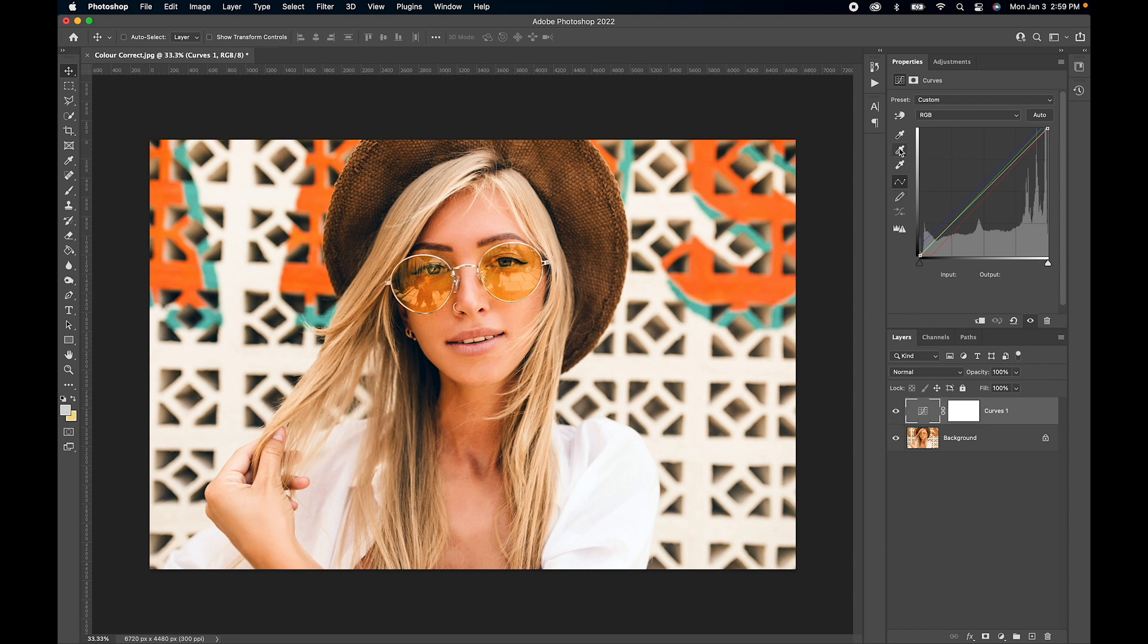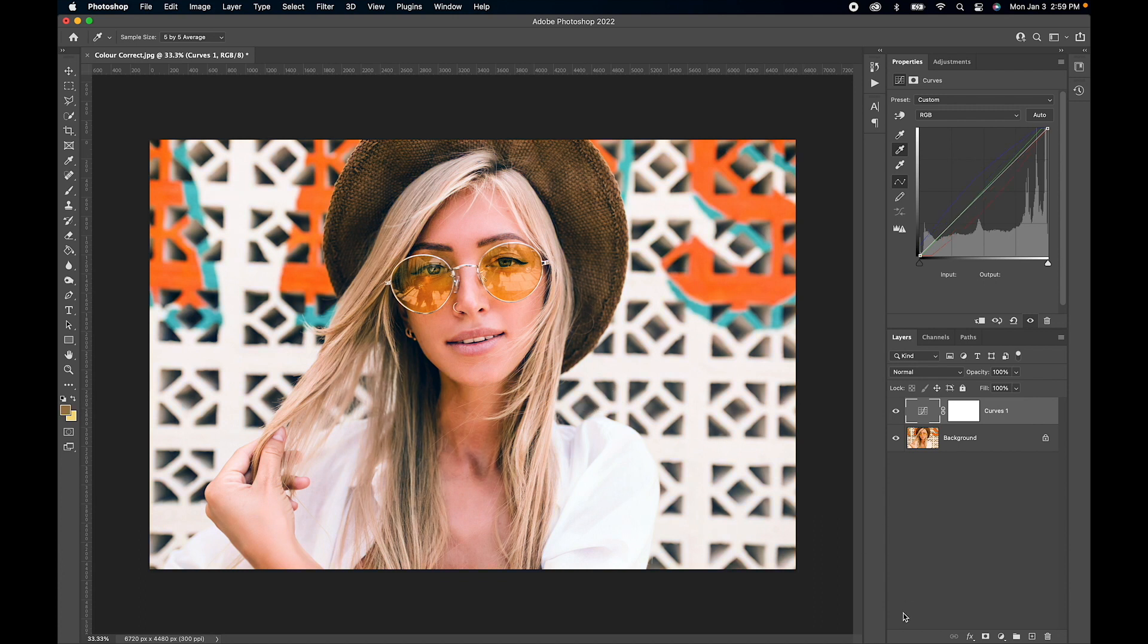You can go up to the gray eyedropper, and if you have a gray card that you've taken your photo with, or if you can find gray in the photo, give that a click. You can see it's taken it even further. There's before and there's after.